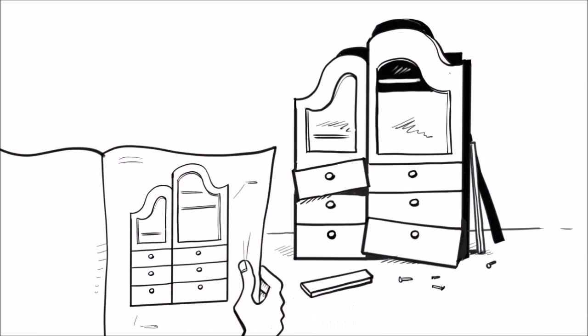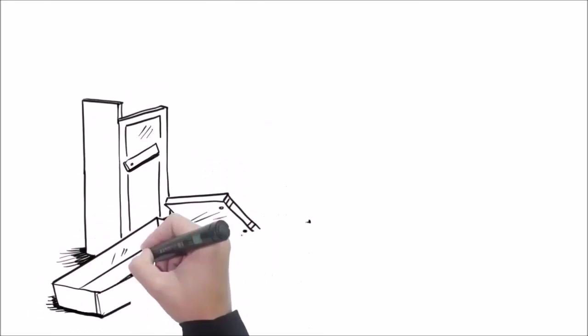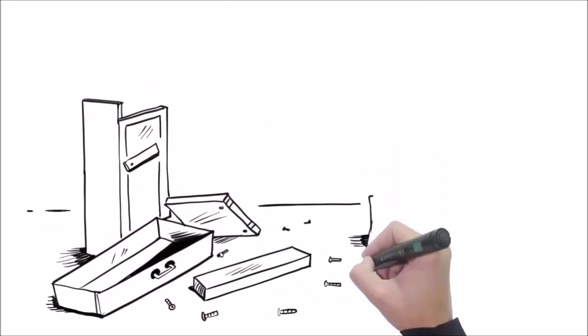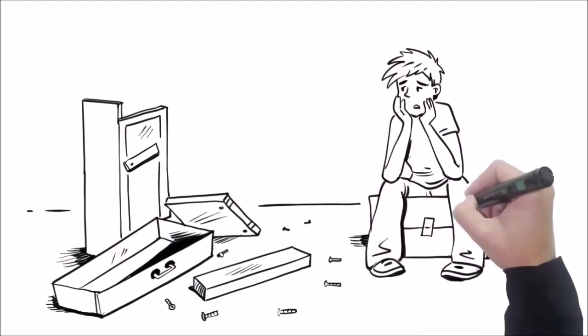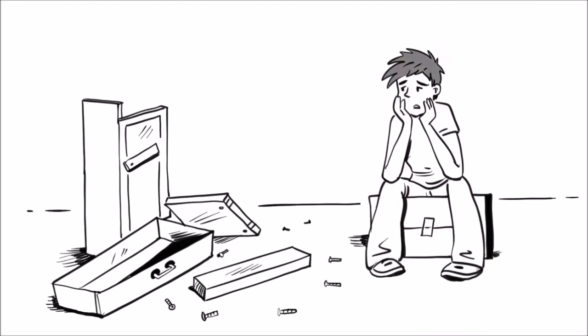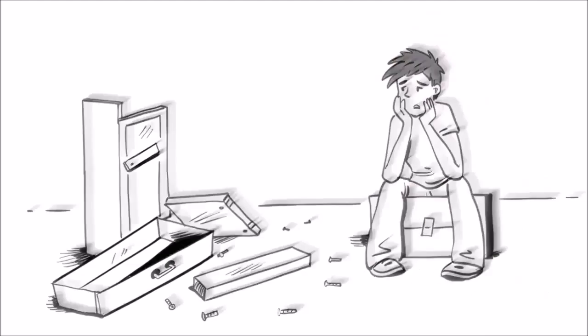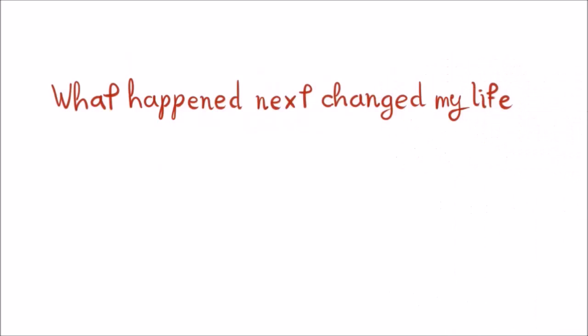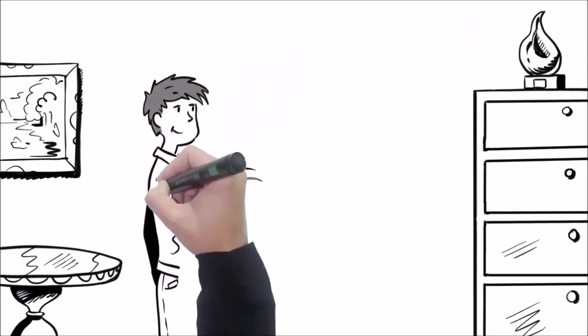Worse still, the projects ended up looking worse than the pictures. After many failed projects, I convinced myself that I didn't have the natural ability and was about to throw in the towel. What happened next changed my life.